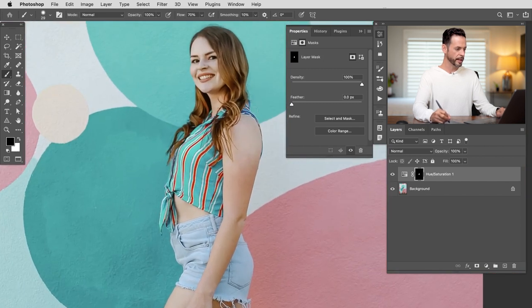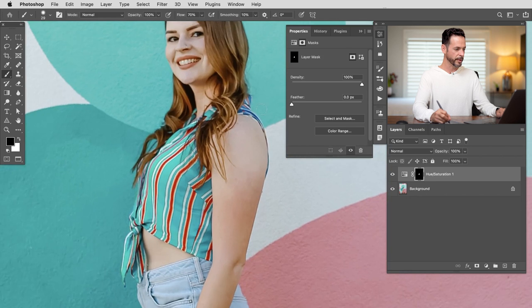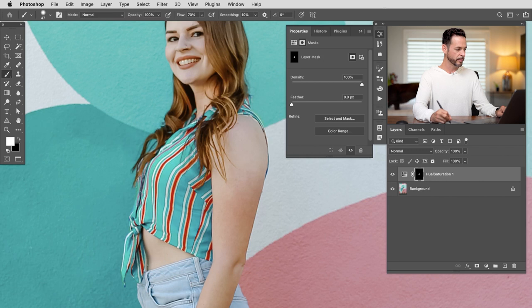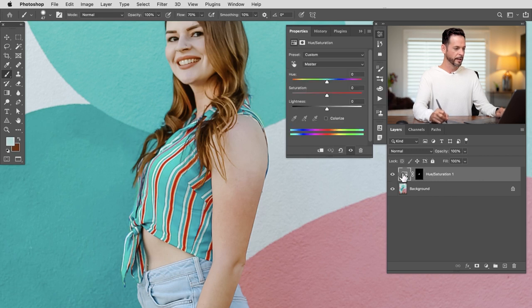So check that out. We just want to make sure obviously we get the back side of her shirt too, or it doesn't look real. There we go.